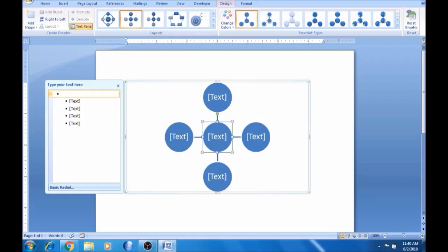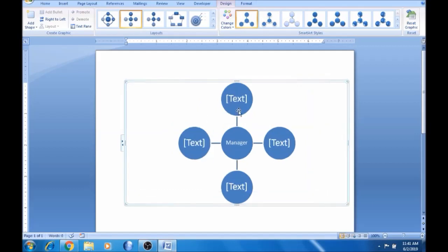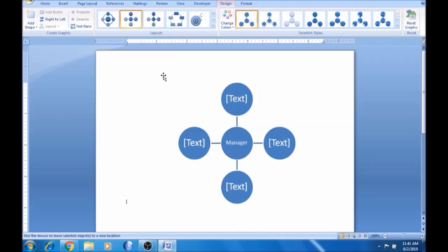If you want to change the text, click the same button. So we can do the visibility. Next, we can adjust the word type.